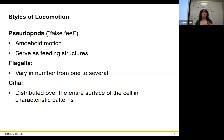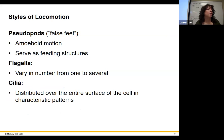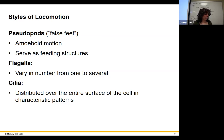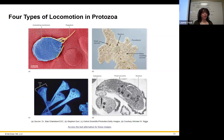Amoebas use little pseudopods to move — that's called amoeboid motion. Amoebas are protozoa. Flagellate protozoa use a whip-like motion. Ciliated protozoa have cilia all over their cell surface that help them move around like little hairs. Those are three ways they can move.